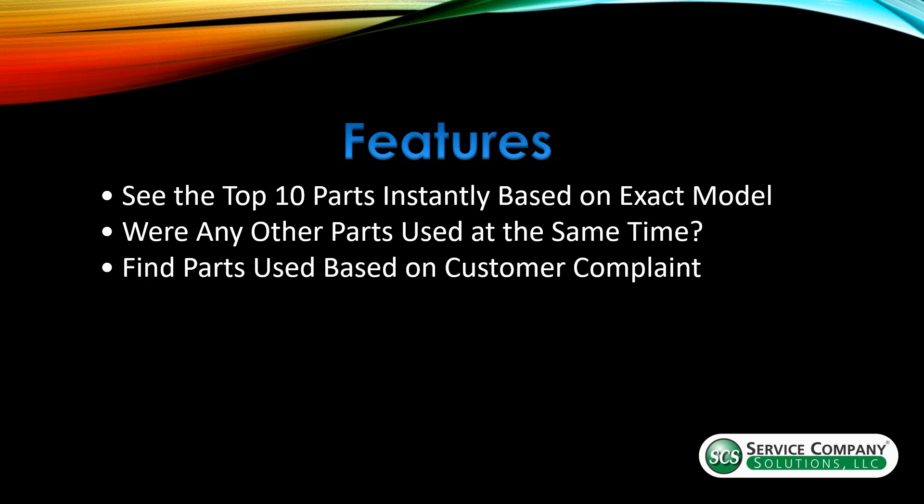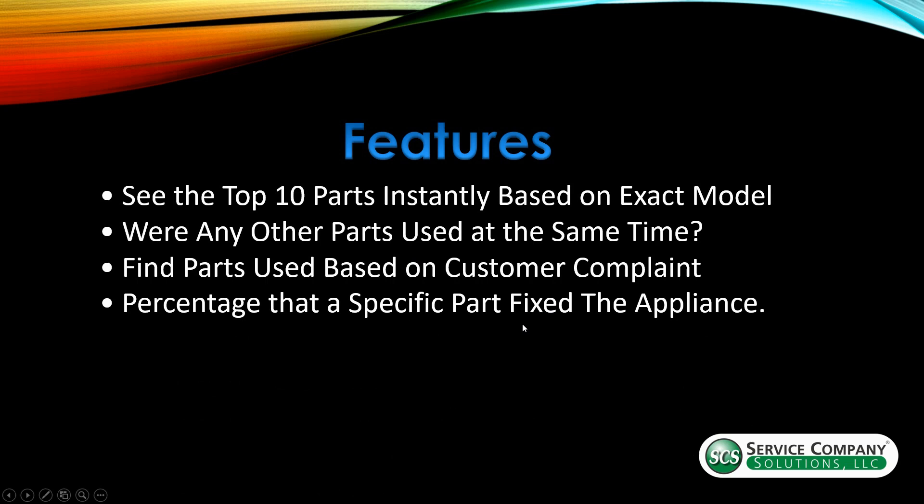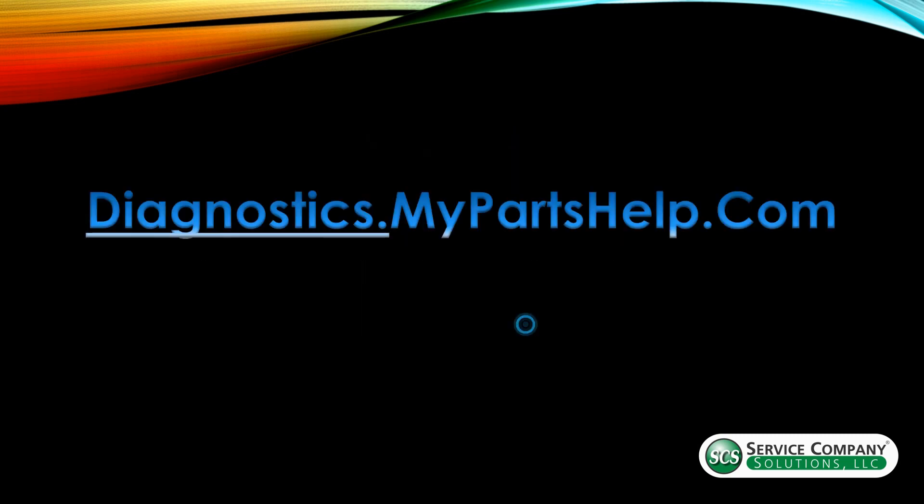Additionally, you can find the parts by doing a search on what's the customer's complaint. So it'll highlight the parts in green and the stronger the green, the stronger the match to the search criteria that you entered. And finally, the percentage that the specific part fixed on the appliance. So 43% of the time, this part fixed the appliance or 12% of the time, this part was used to fix the appliance. So all those things combined gives you a great resource for being able to locate the potential fix for this appliance and eliminate a lot of things that it probably wouldn't be.